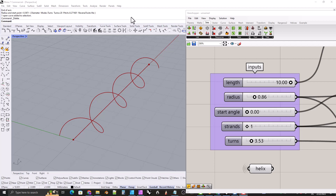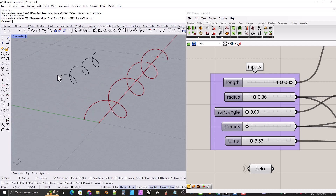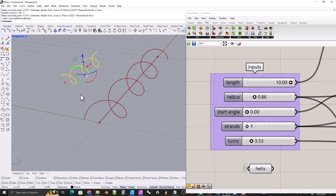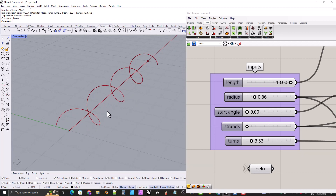Hi everyone. In this video I'm going to show you how I make a helix in Grasshopper. I want to be clear up front because a lot of my viewers are new to Rhino and might think I'm making a video about how to make a helix in Rhino, but I'm not. This is about Grasshopper. Grasshopper is a part of Rhino, but Rhino has a built-in helix tool which you can find under the curve tools tab.